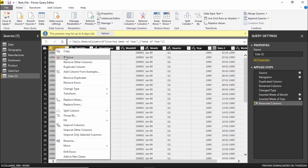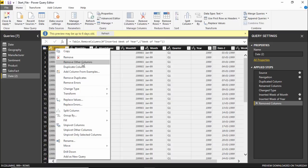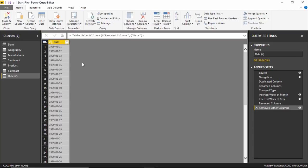We will remove the rest of the columns and focus on just one column. I'll right-click on the date column and click Remove Other Columns — all the other columns will be gone. Now I just have this one column which contains dates.